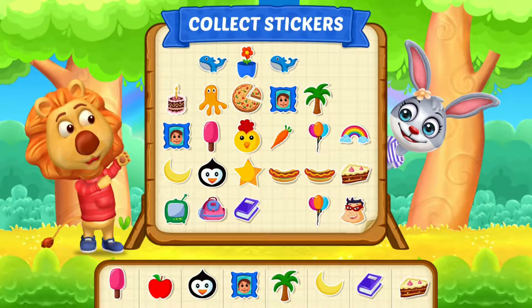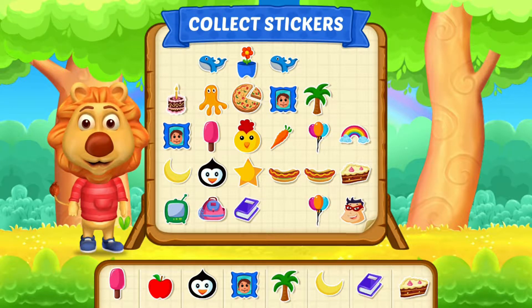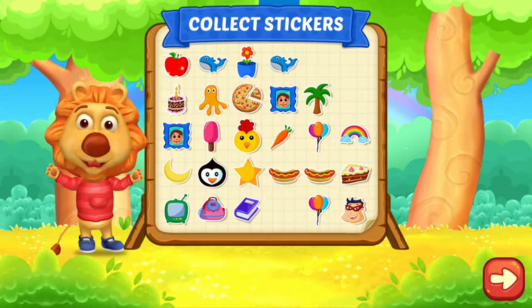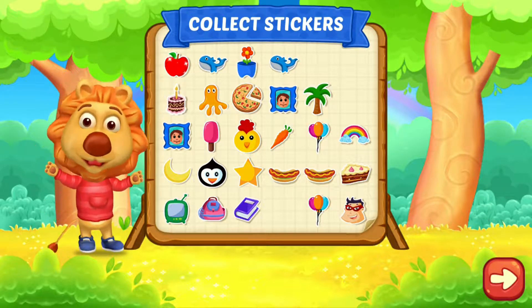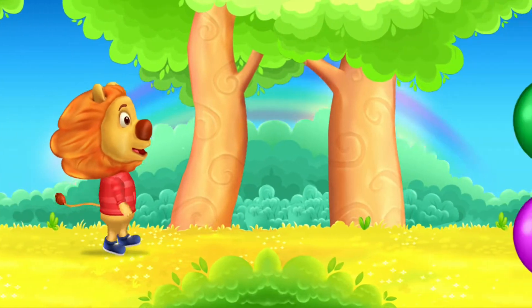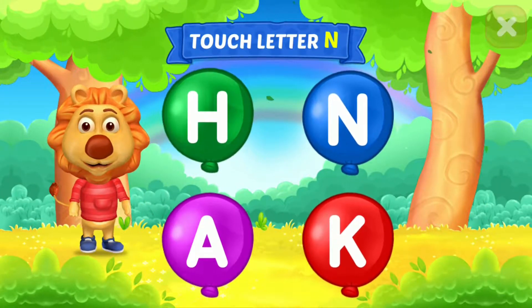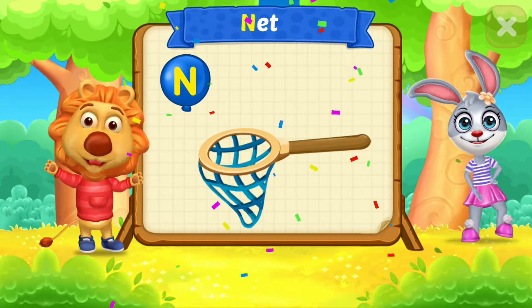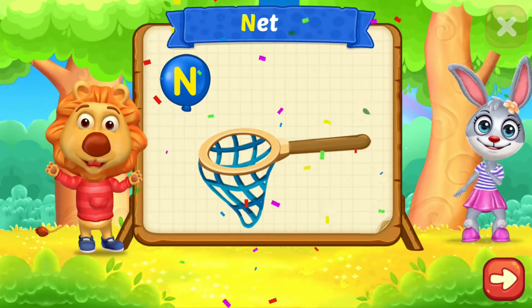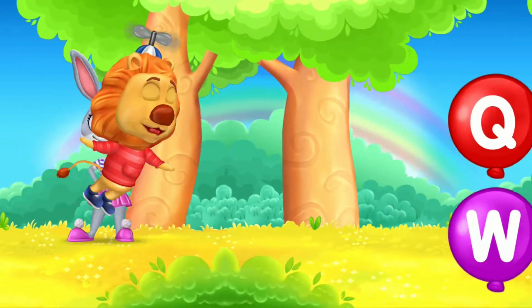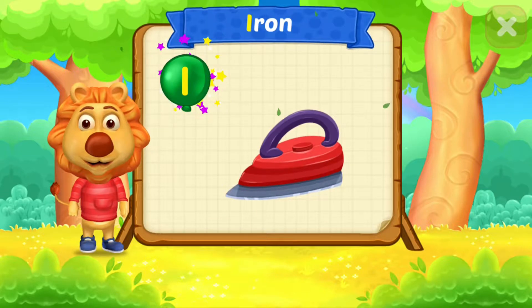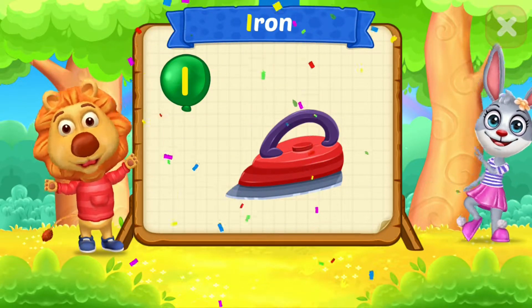Pick a sticker. Touch ladder. N is for net. Touch ladder. I is for iron.